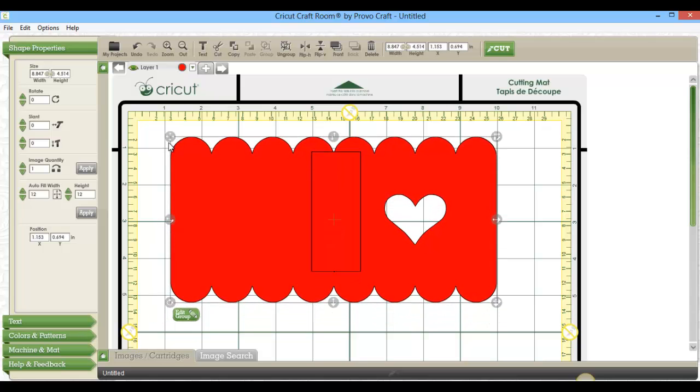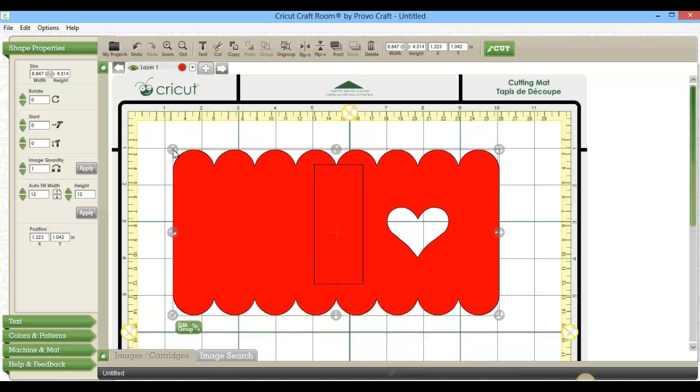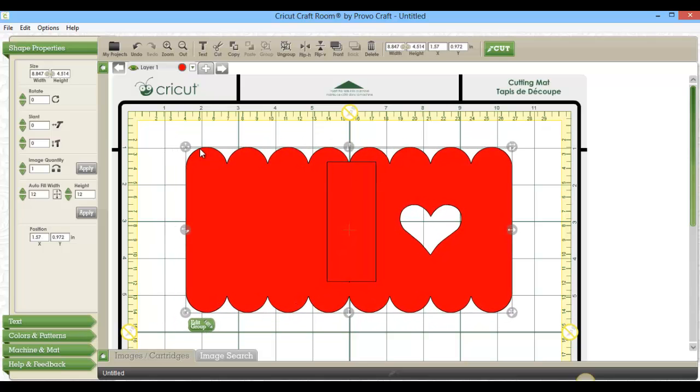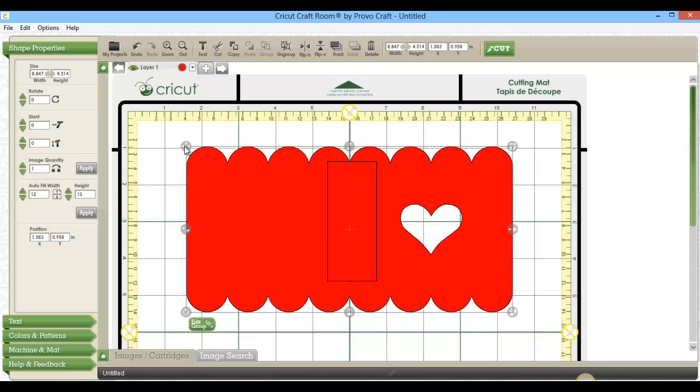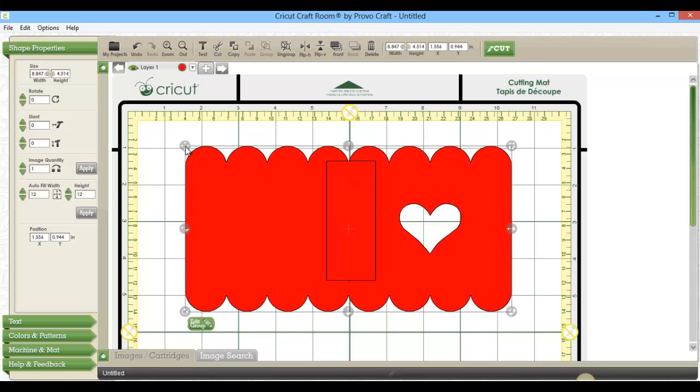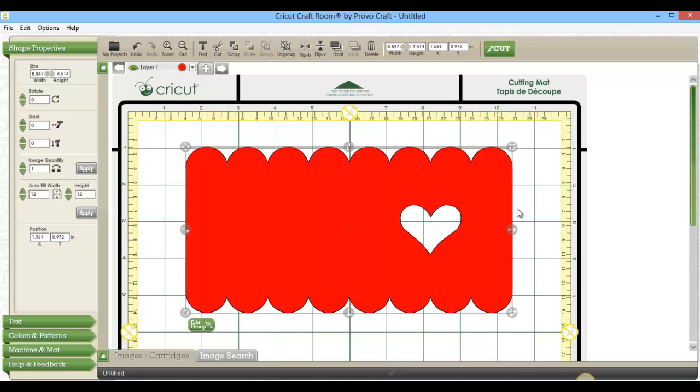And you can see when I move it, the shape is there, but it's not impacting my design. It doesn't really disturb that scallop at all. And when I go to cut this now, there won't be those little marks.